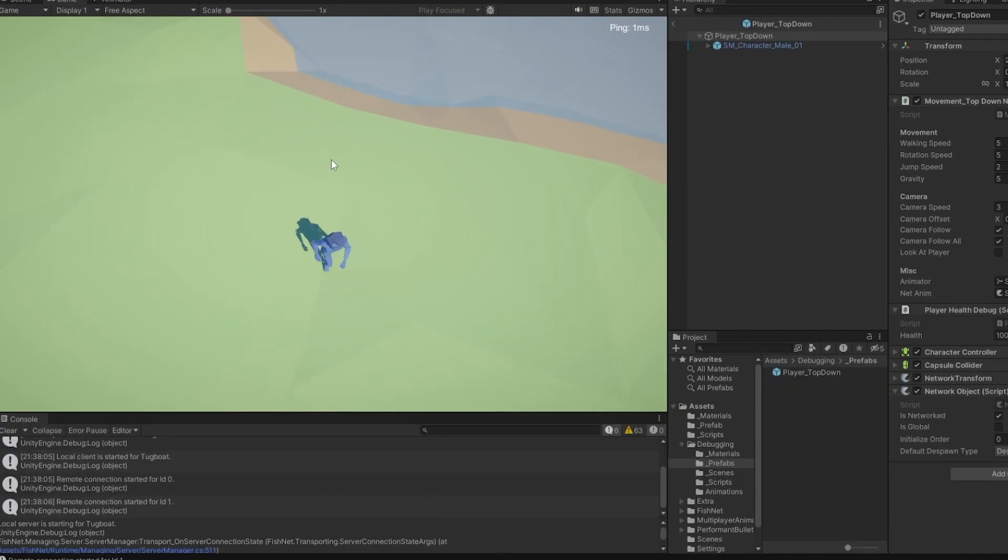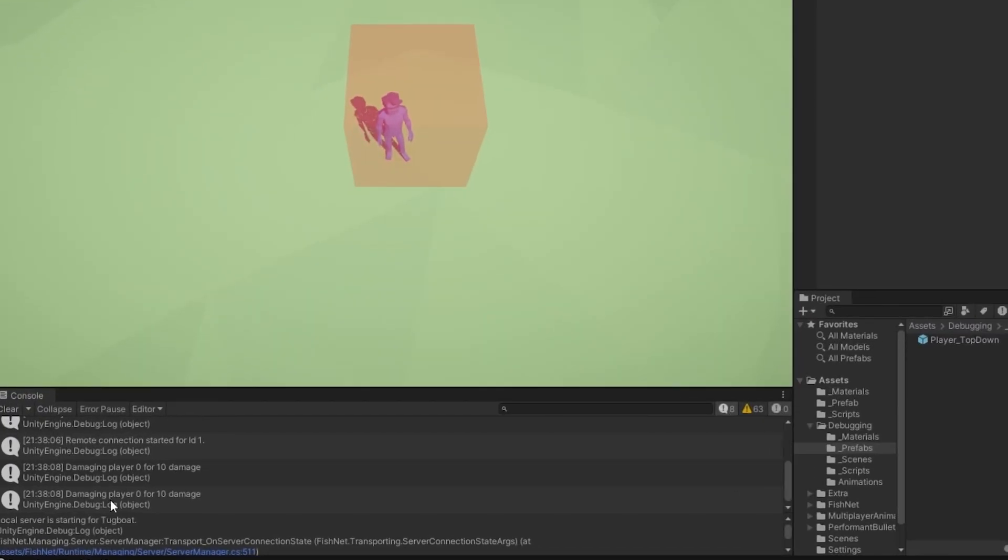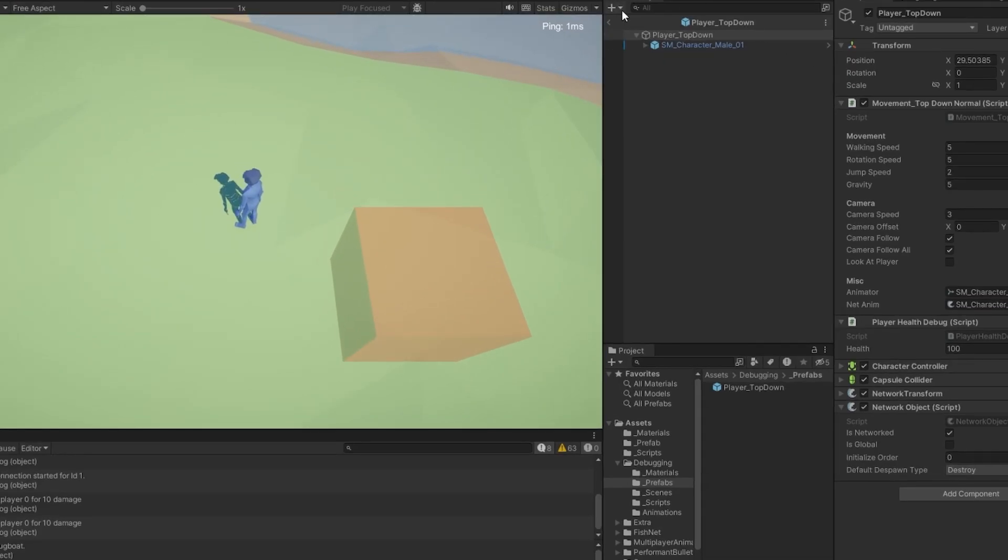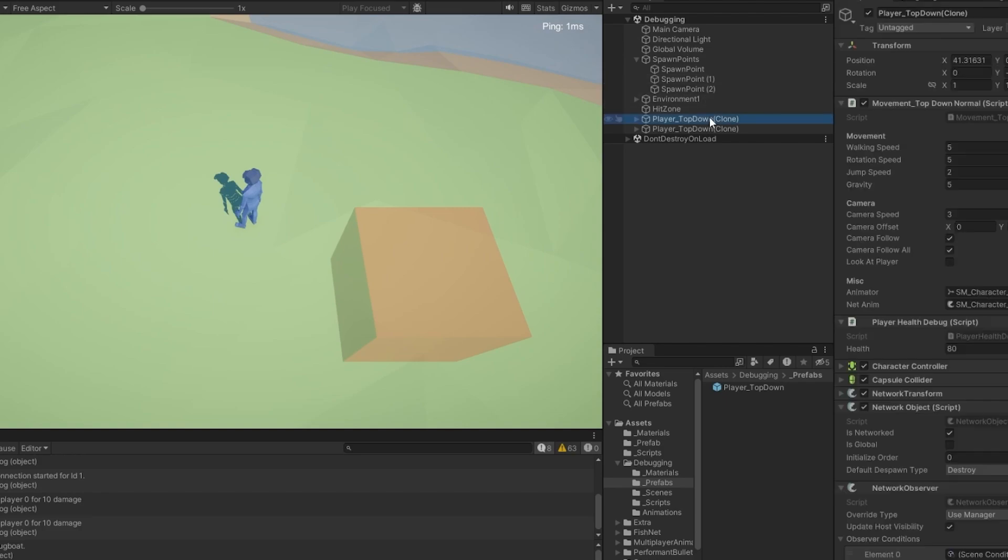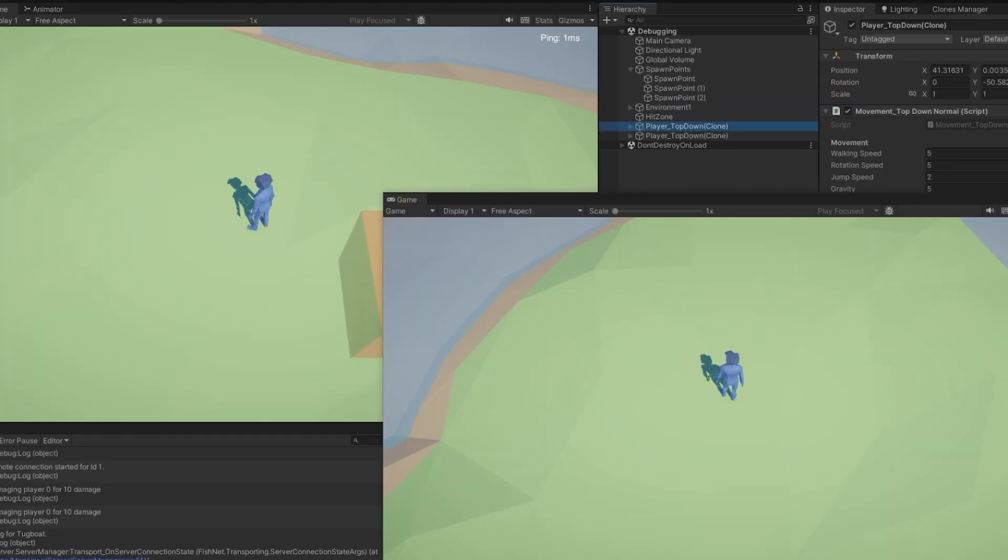Now, starting in here, this is the server. We're going to run in here, and as you can see, it's called damaging player two times. Now, this is a bit odd. So, let's go on to our player and just look at what happened. So, as you can see, he has 80 health now.